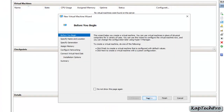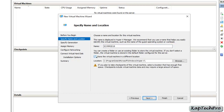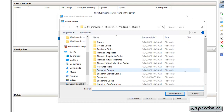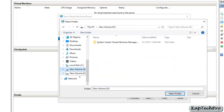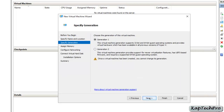On the 'Before You Begin' page, click next. Now give a name to this virtual machine — I will name it 'SCVMM 2019'. After giving the name, you can store the virtual machine in a different location if you want. I'll click browse and save the virtual machine on the D drive, rename the folder, select it, then click next.